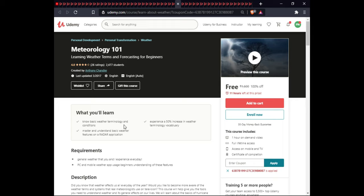The next course is Meteorology 101. In this course you will learn basic weather terminology and conditions, experience a 50% increase in weather terminology and vocabulary, and master the understanding of basic weather features of a radar application. This course includes on-demand video, full lifetime access, and certification.